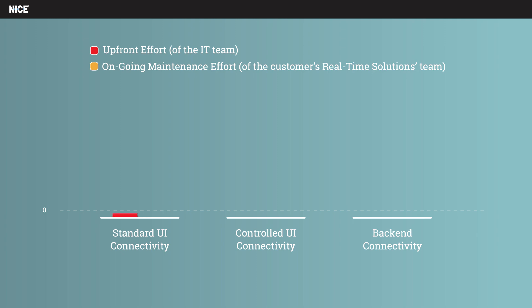While no setup is needed for standard UI connectivity, it will require more maintenance to adapt to changes in the target applications.